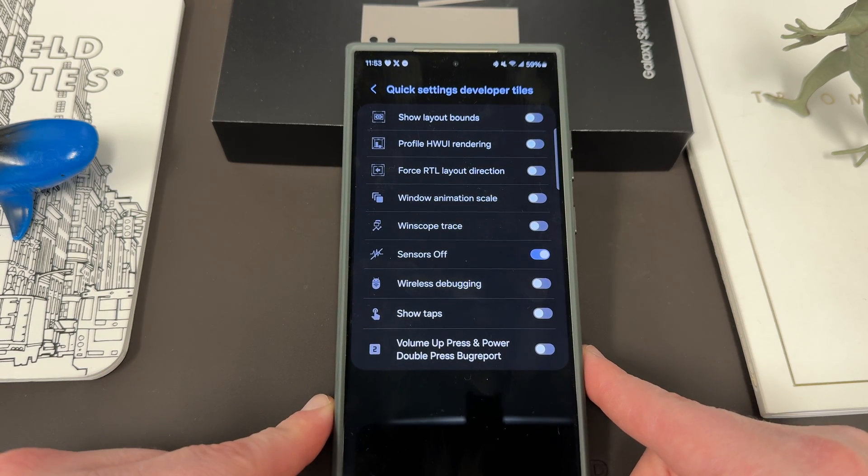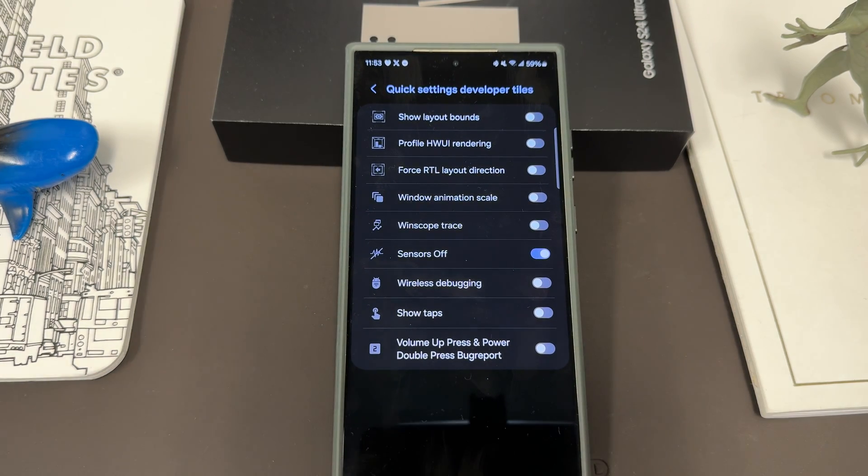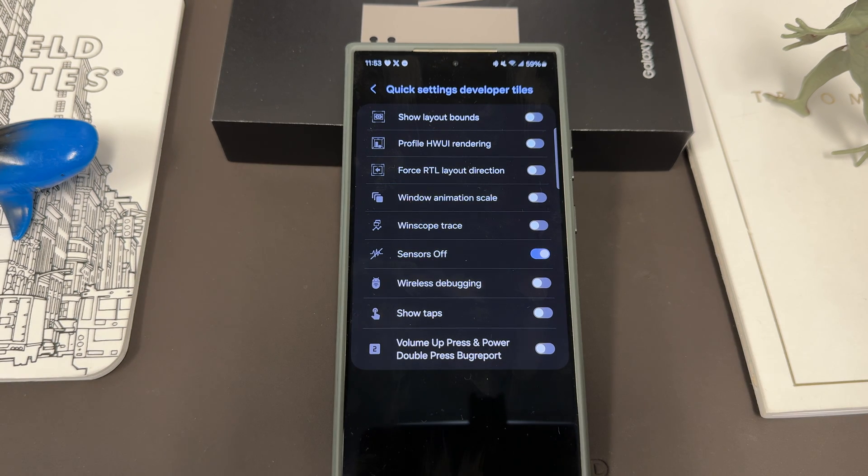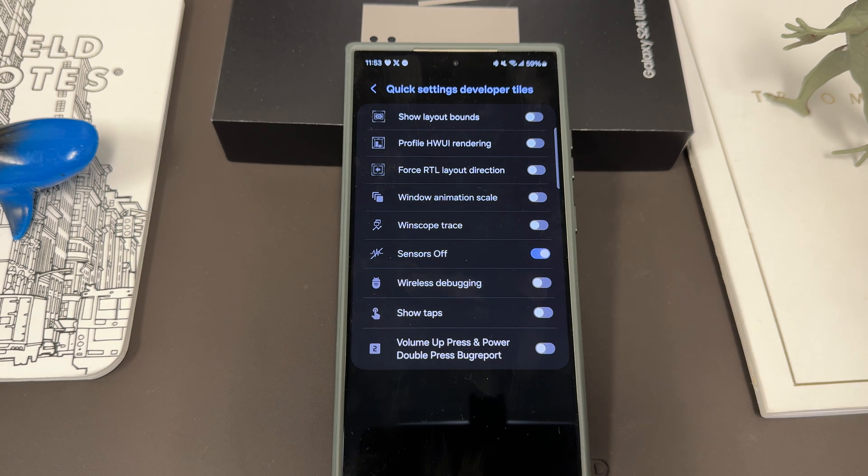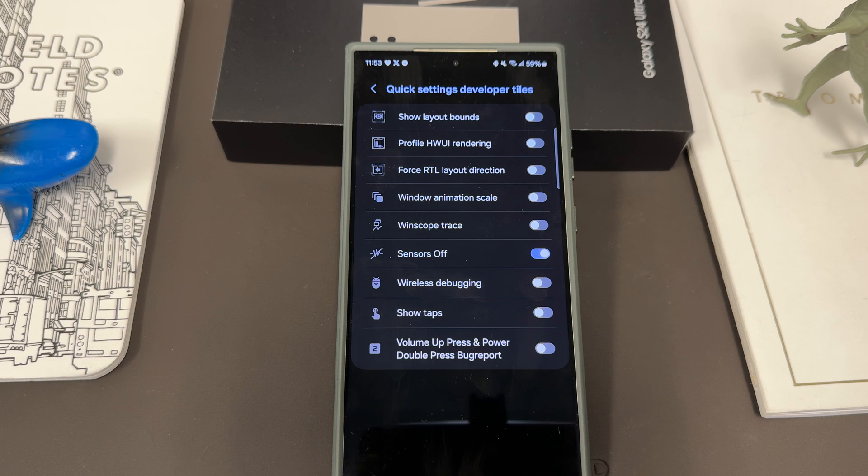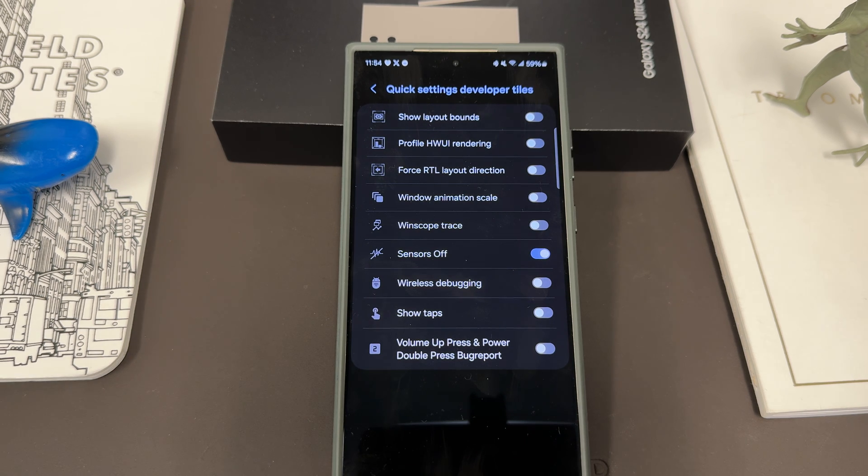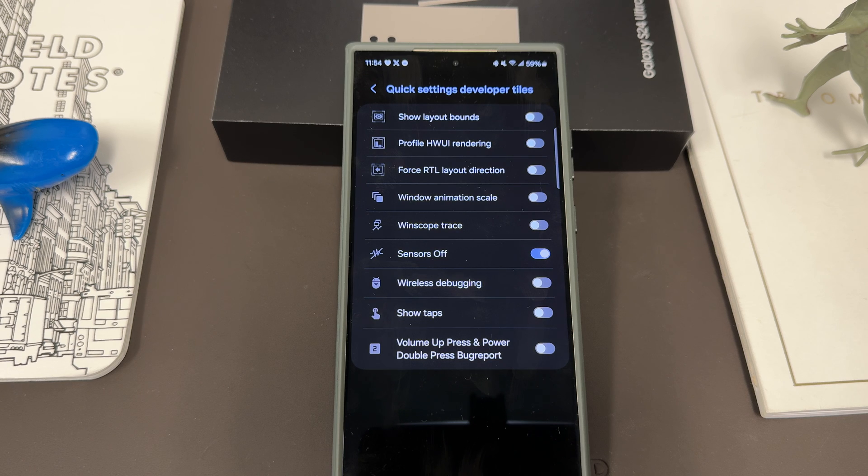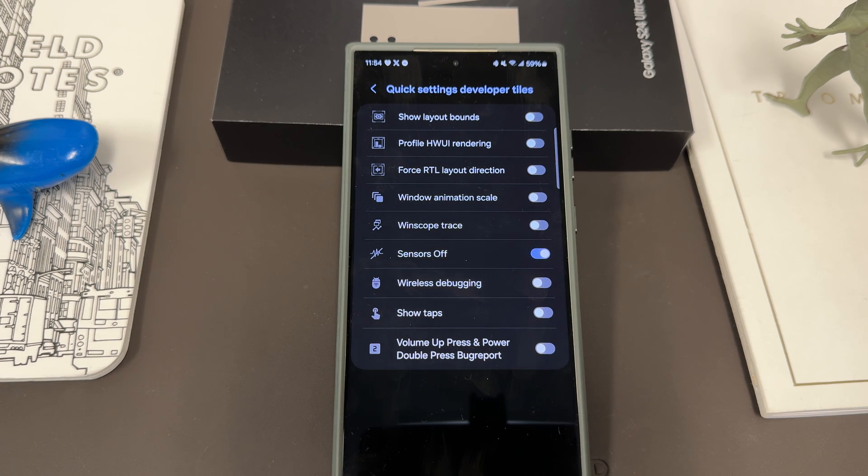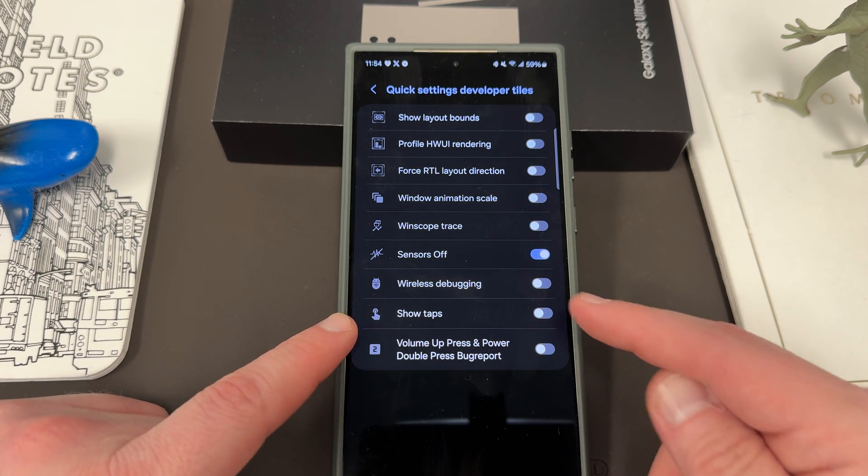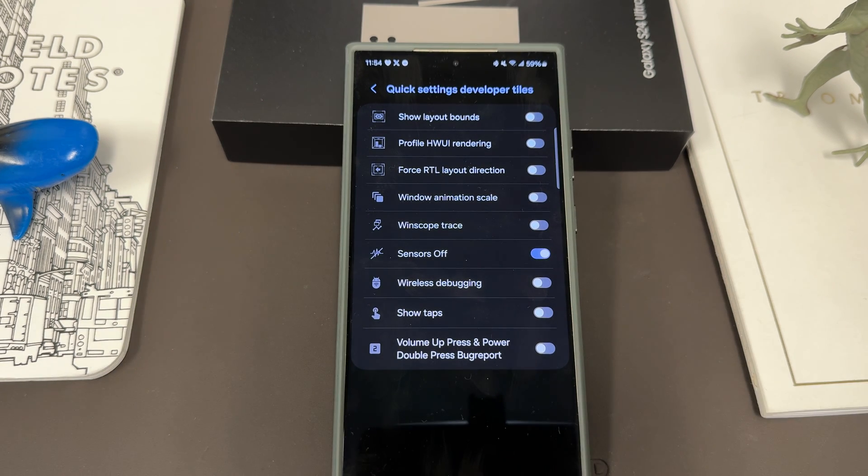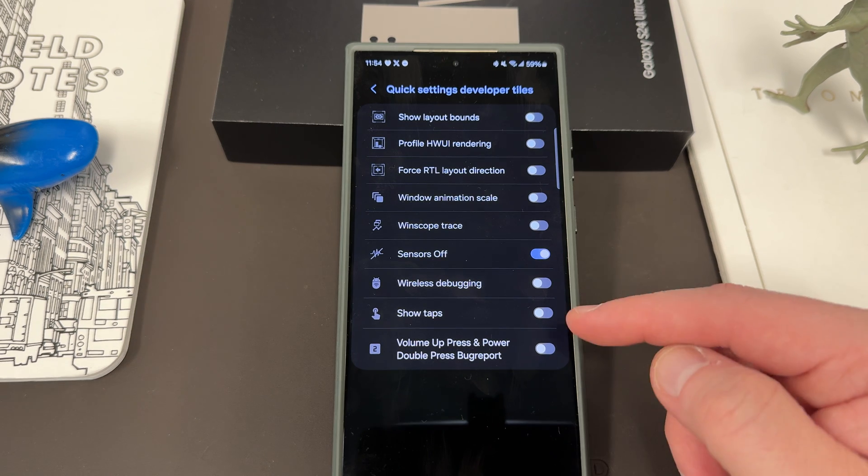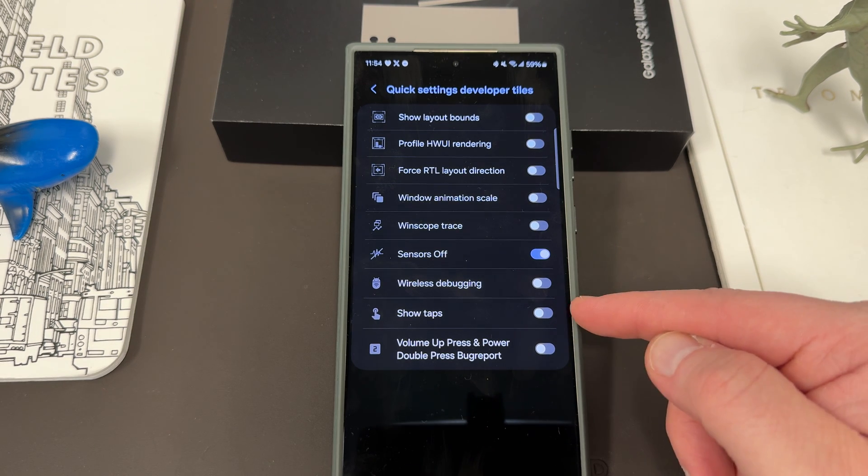Now what quick settings developer tiles are, are a collection of tiles that you can put in your quick settings that are for developers. They're for very specific things like hardware rendering, RTL layout direction, window animator scale, windscope trace, and wireless debugging if you want to do it like with your computer. Volume up press and power double press bug report, so if you want to see how the buttons interact with some of your apps. Show taps, which can also be useful if you think you're having some issues with your display not registering touch sensitivity. This is something I use for testing that as well.